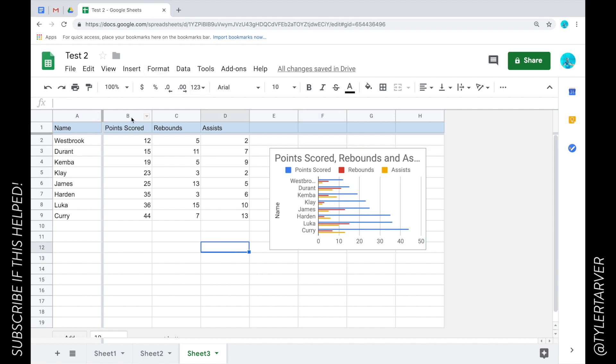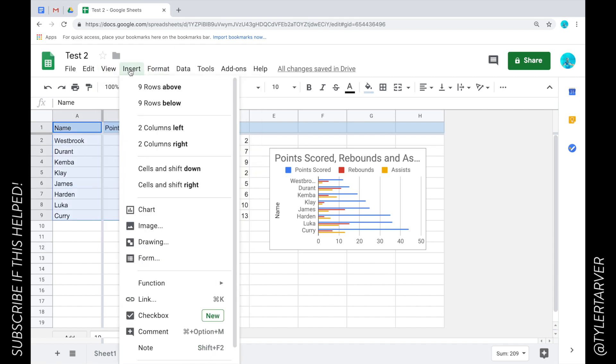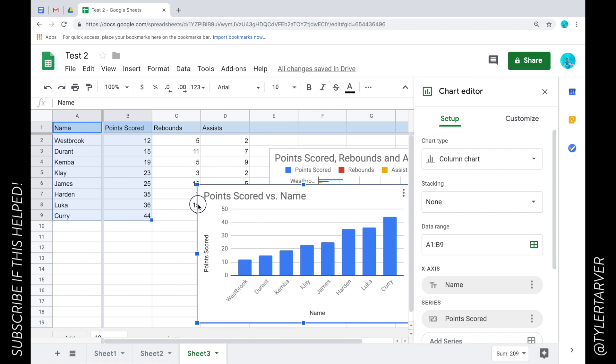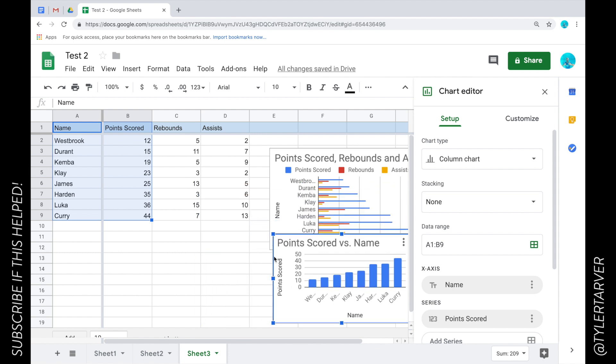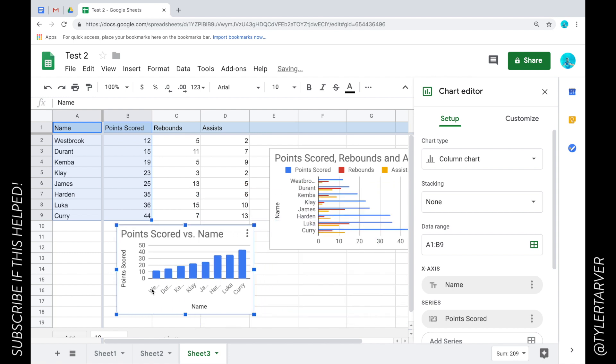So like say I just wanted to do just points scored. I can go to Insert Chart, look at this, it's just gonna show me points scored with their name as the x value, that's the y value.